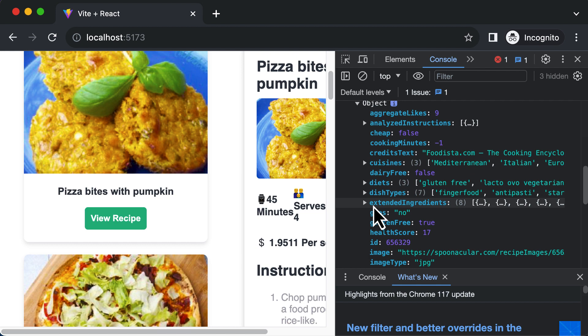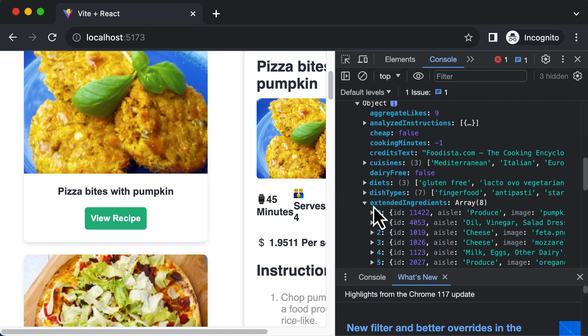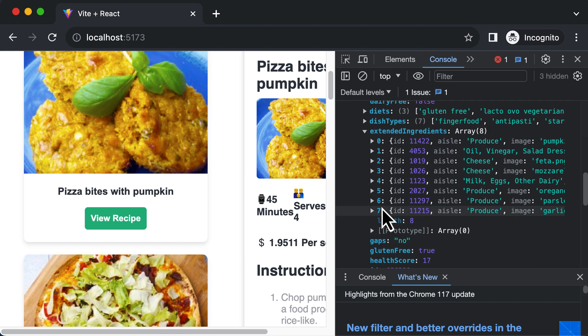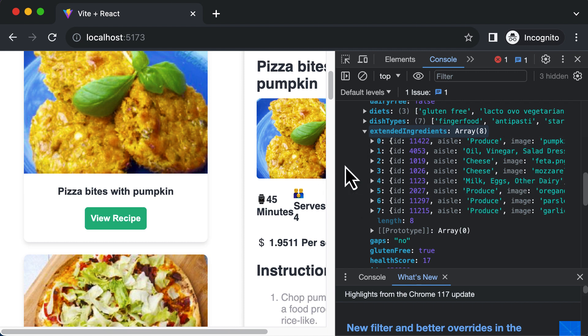If you click on this particular option, as you can see it will give you all the ingredients which are required to make this specific recipe.